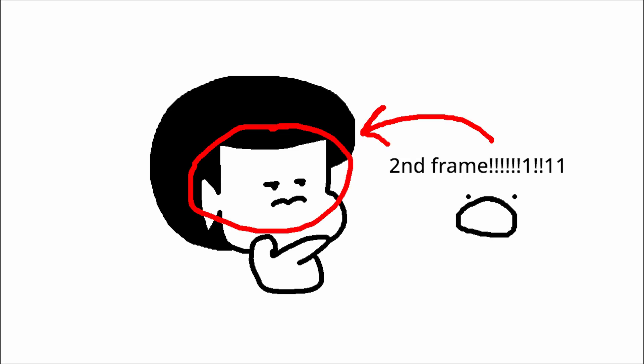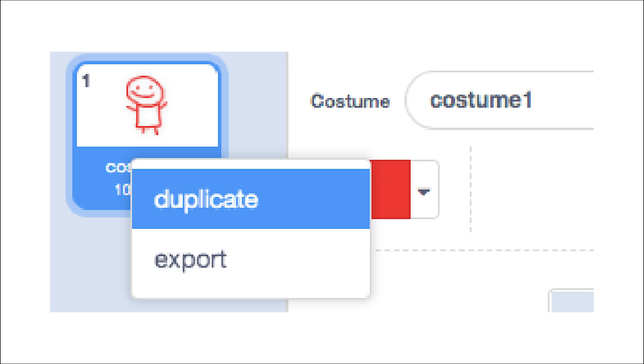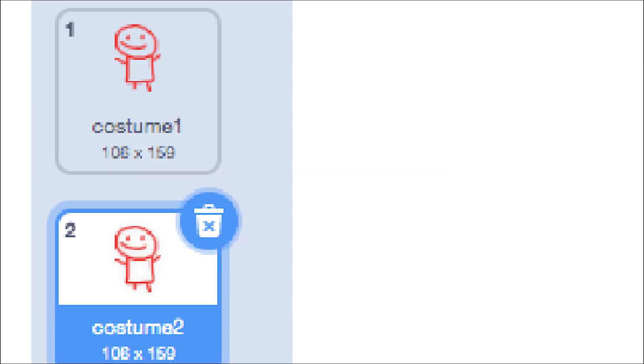Step 2: how to draw the second frame. Get your first frame and fill it all in red. Duplicate your frame by right-clicking on it, so you should end up with two of the same frame.